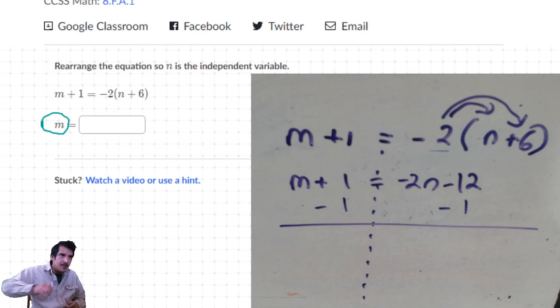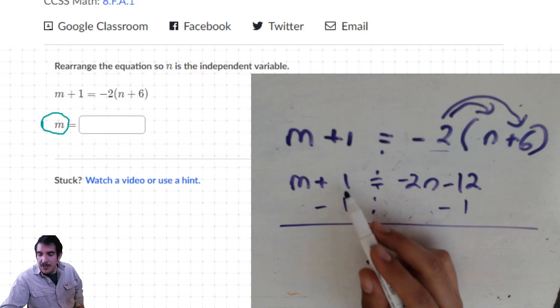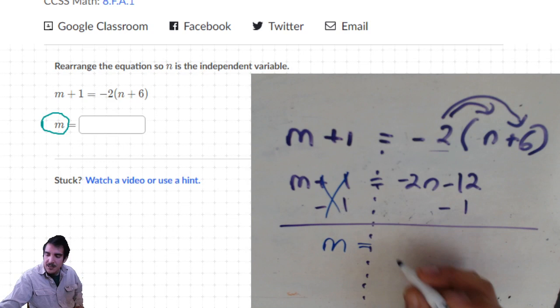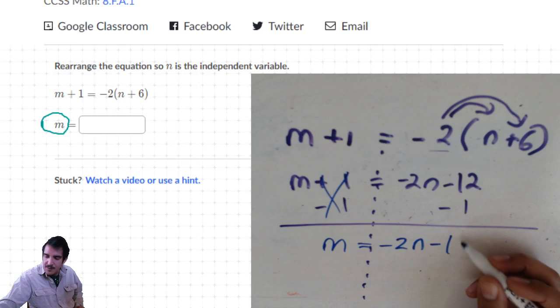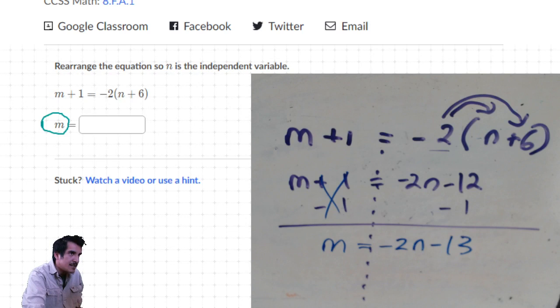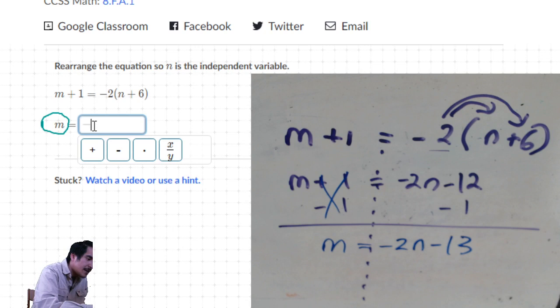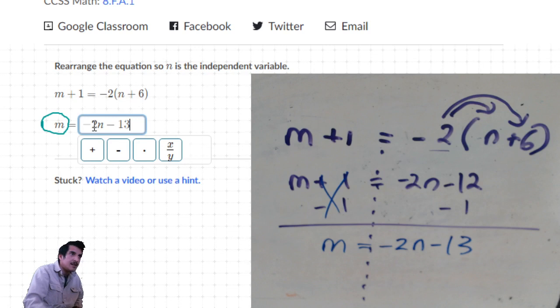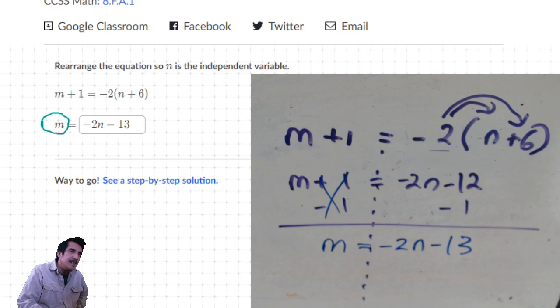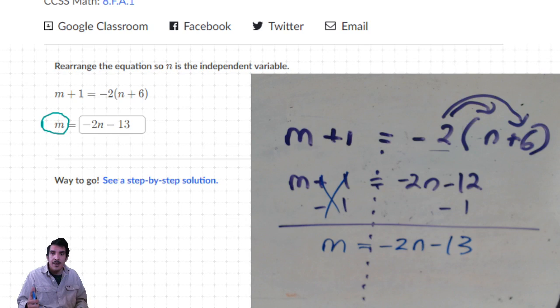Subtract 1 from each side, changing color just like on the computer: plus 1 minus 1 equals 0, so we're left with m equals negative 2n, and then minus 12 minus 1 is minus 13. So m equals negative 2n minus 13. Let's try it: negative 2n minus 13. Enter. Check - there we go!